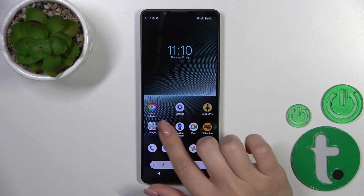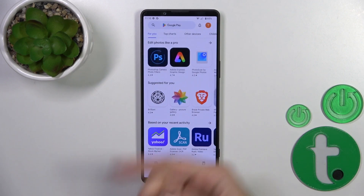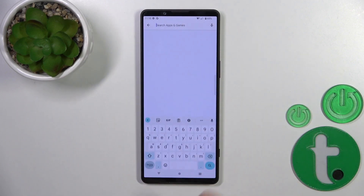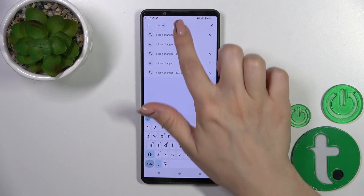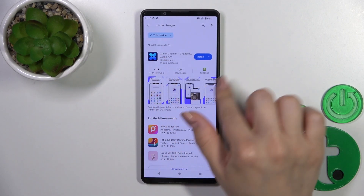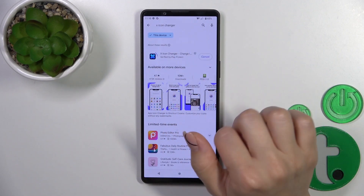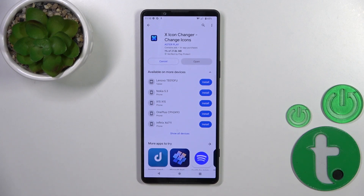First, we should get the X-Icon Changer from the Play Store. In the search, enter X-Icon Changer, then get the application, tap the install button, and wait a couple of seconds.